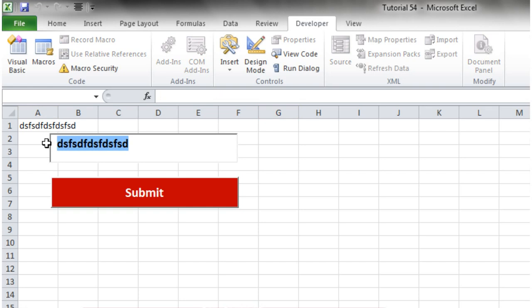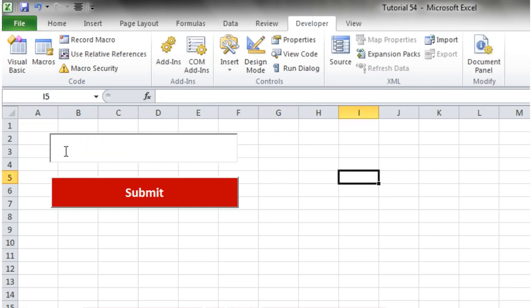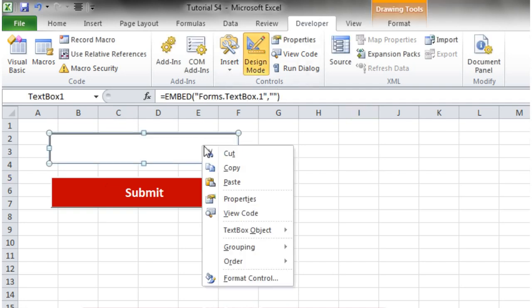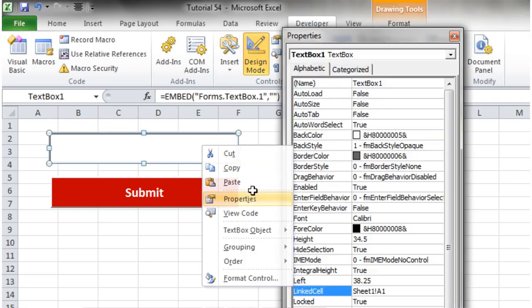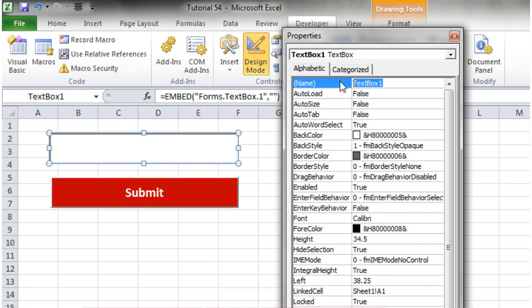But what we're going to do with this now is I'm going to show you how to take the value of this out into your code. So in design mode let's give this a name. I'm going to put username underscore text box.